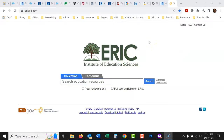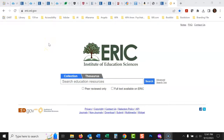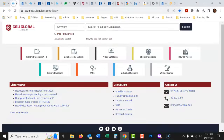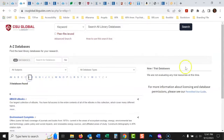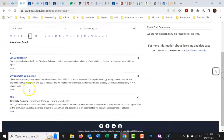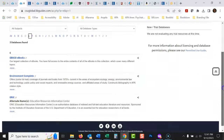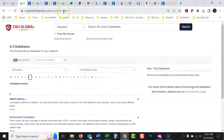ERIC is easy to get to — it's actually a free database, so anyone can access it. The URL is ERIC.Ed.gov, or you can just Google 'ERIC database' and it'll come right up. On the library website, if you go to library databases A to Z and go to E, we have it linked there. Even though it's free, it's so useful we link it on the library webpage.